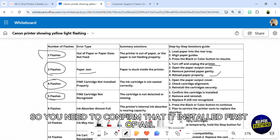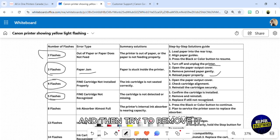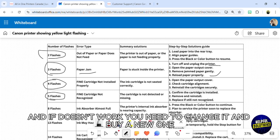You need to confirm that it's installed first of all, and then try to remove it. If it doesn't work, you need to change it and buy a new one.